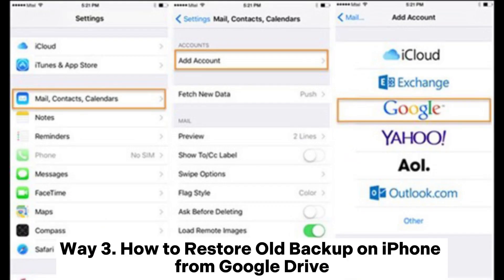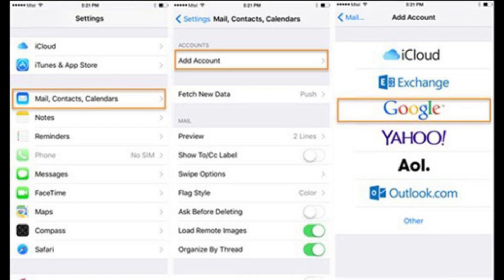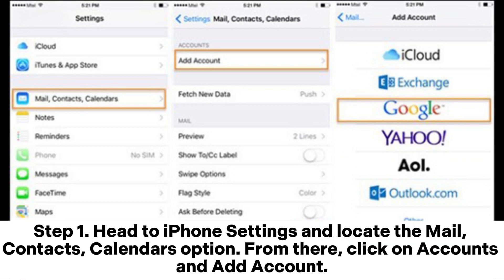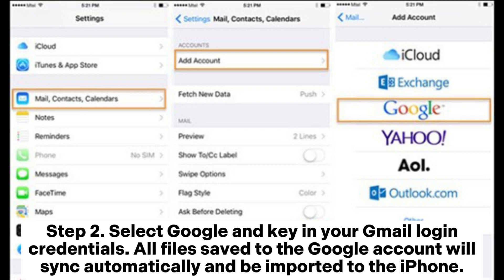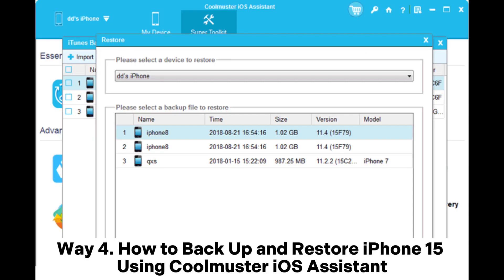Way three: how to restore an old backup on iPhone from Google Drive. Step one: head to iPhone Settings and locate the Mail, Contacts, Calendars option. From there, click on Accounts and Add Account. Step two: select Google and enter your Gmail login credentials. All files saved to the Google account will sync automatically and be imported to the iPhone.